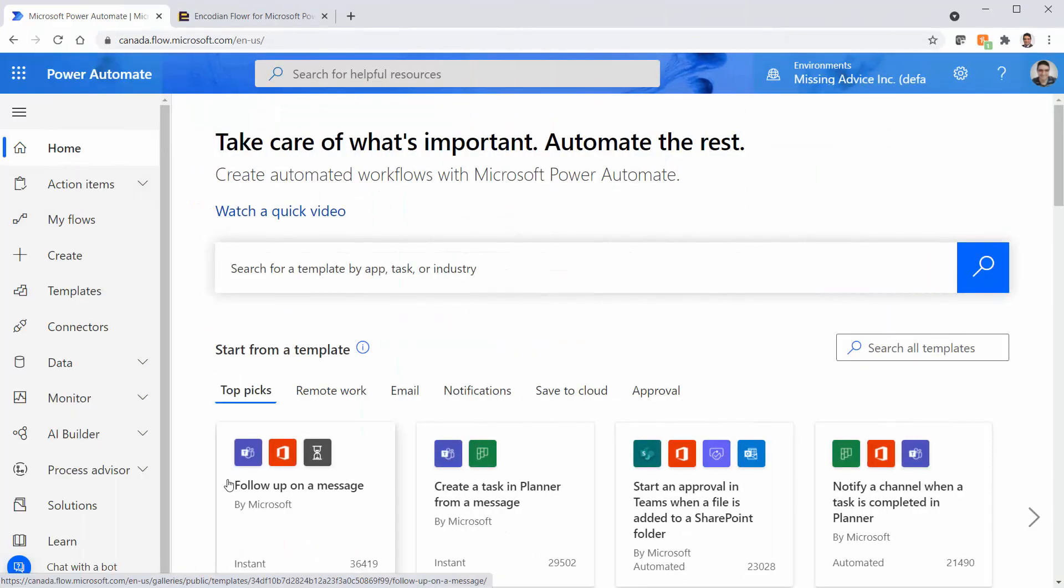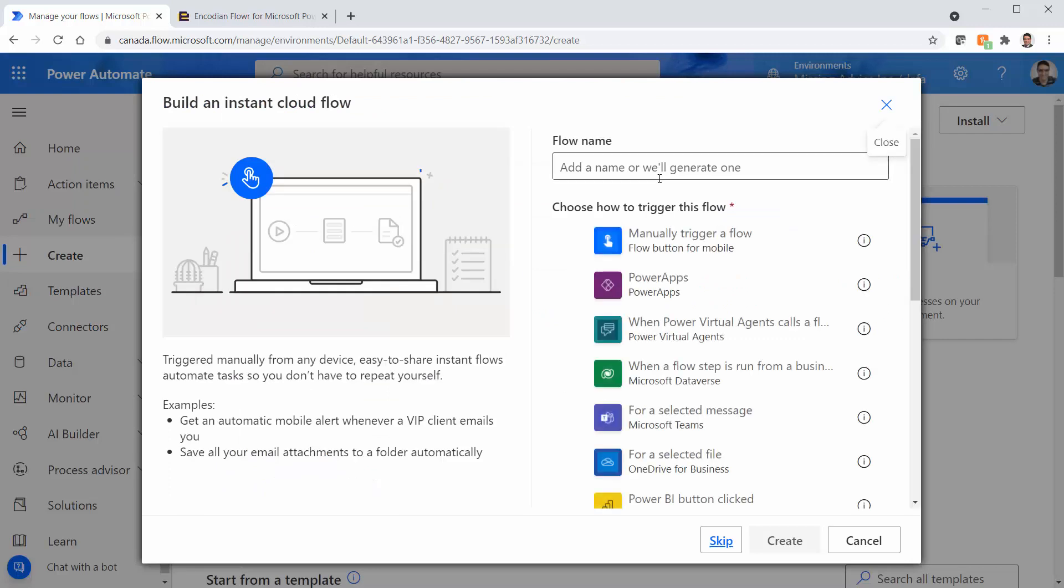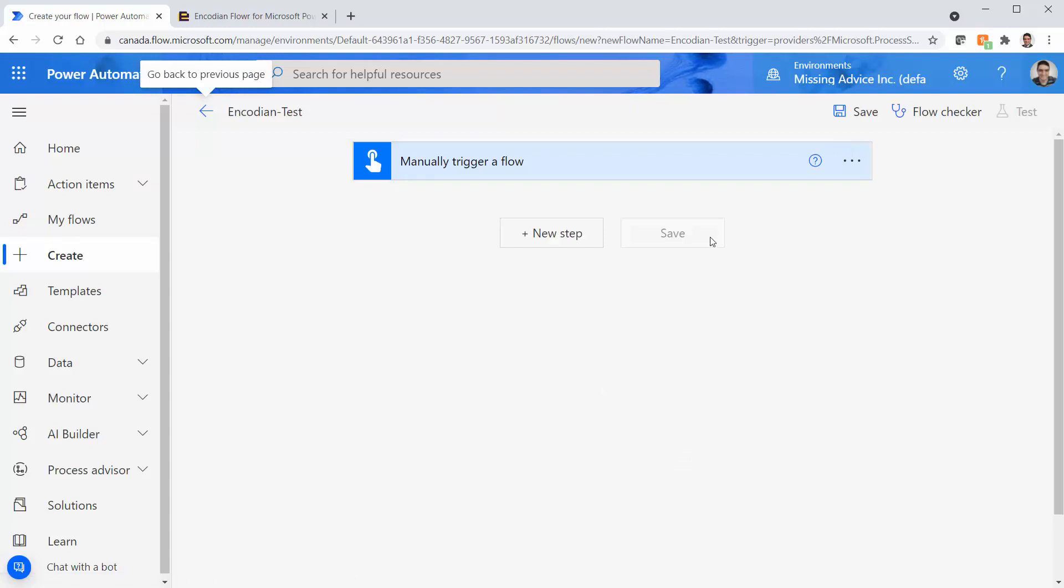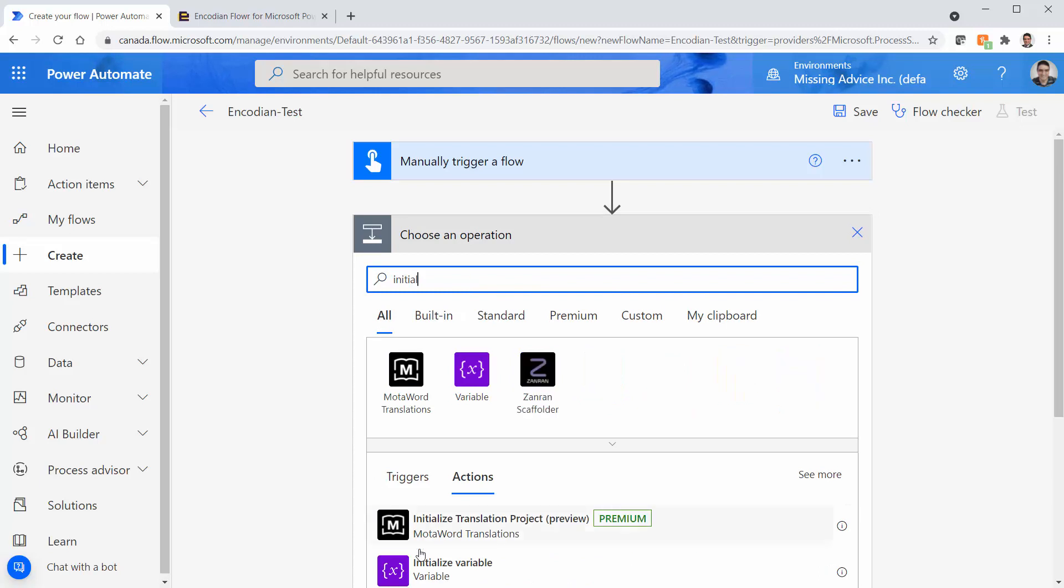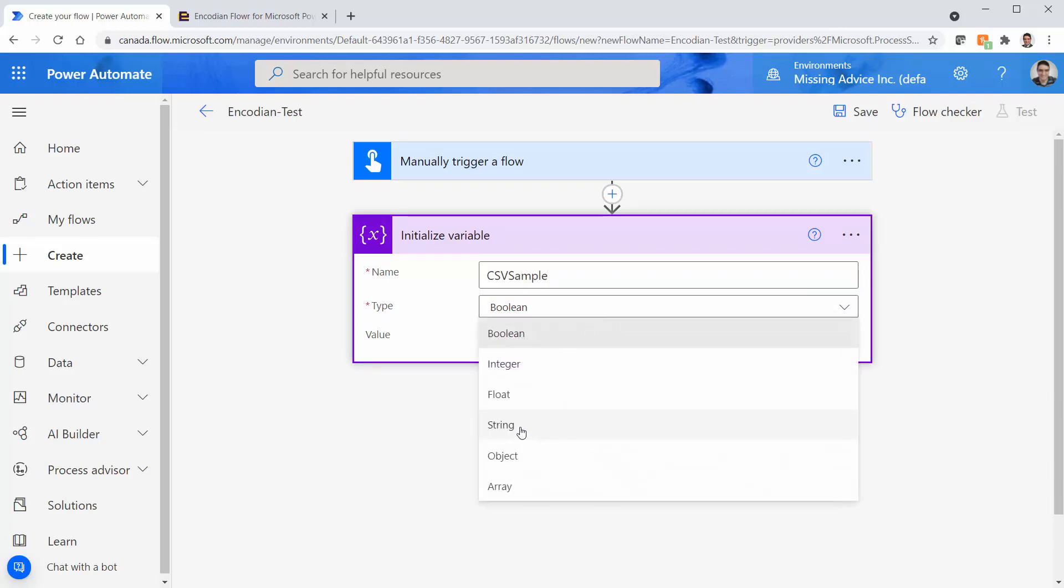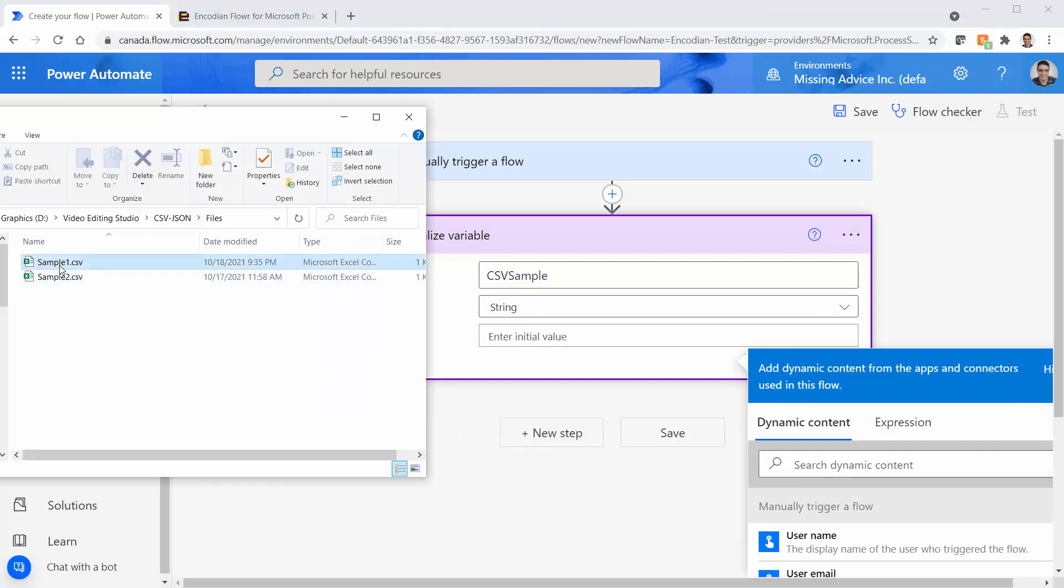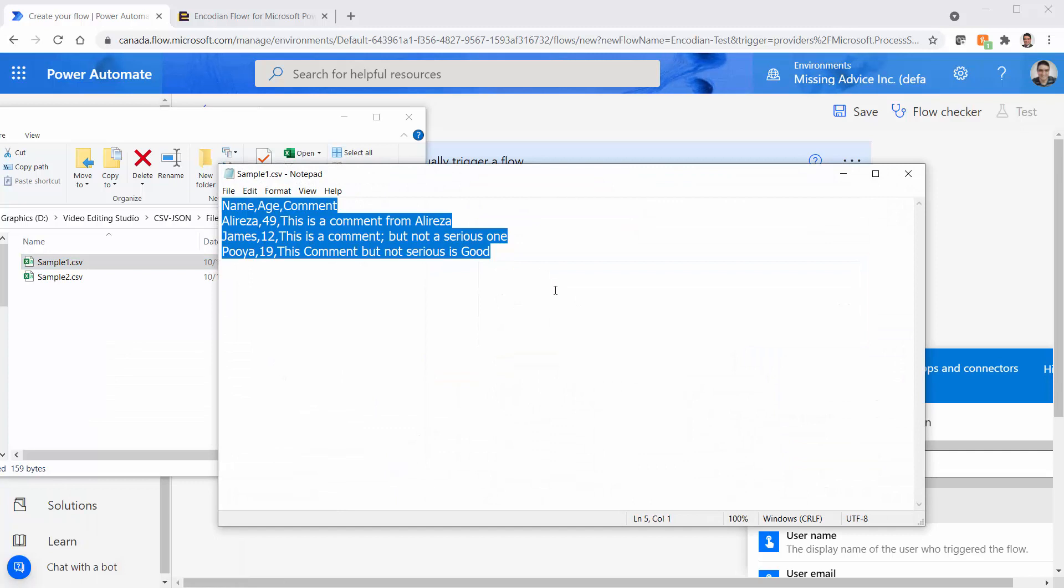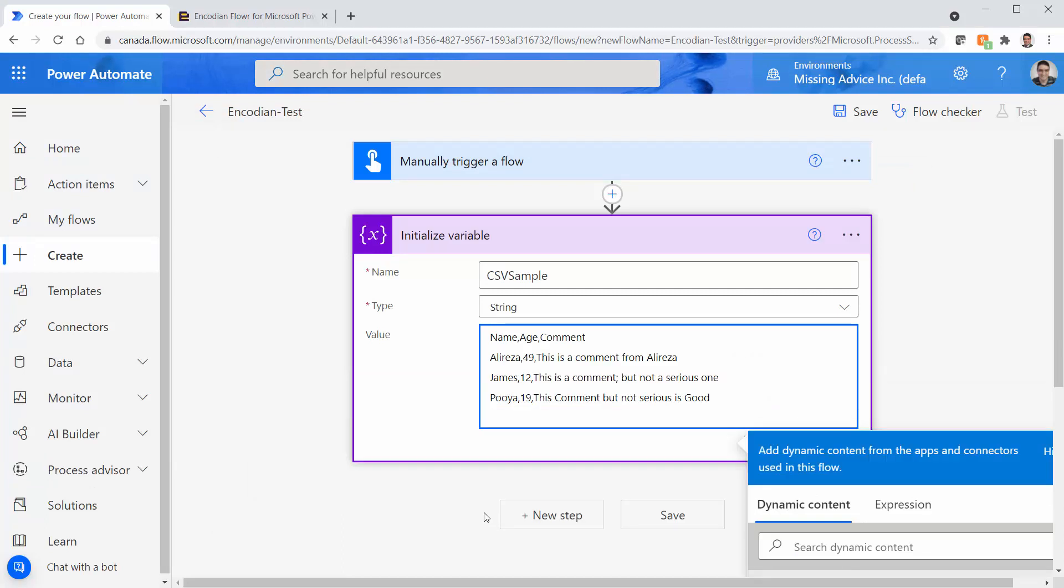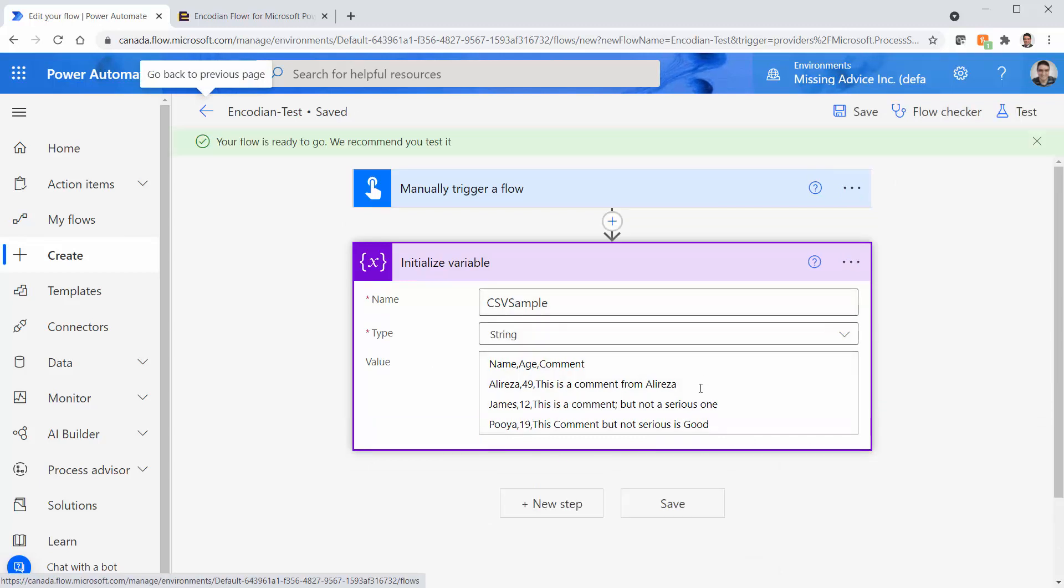Assuming that you're doing it for the first time. Let's click on create. And we want to create an instant cloud flow. And I just give it a name Encodion test. And I want to manually start the flow and I click on create. So the flow is created, I need to create a new variable. Right, initialize variable, and I call it CSV sample. Type is going to be string. And I need to put the initial value inside it. I have my file here. Let me open the sample one, which is the easy one. Open with notepad. And there we go. So this is the content that we have. I just go back to my flow. And I paste this guy here. I save it. So I have the CSV inside one variable.